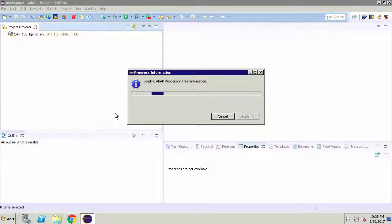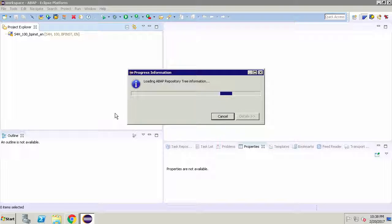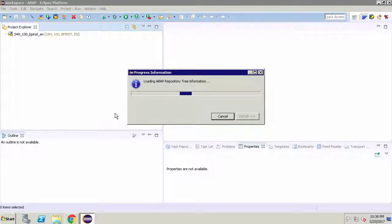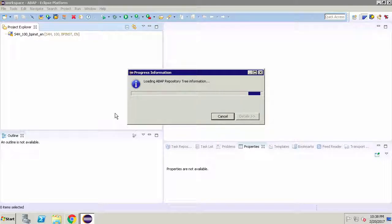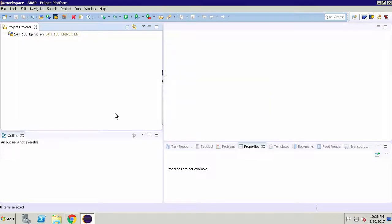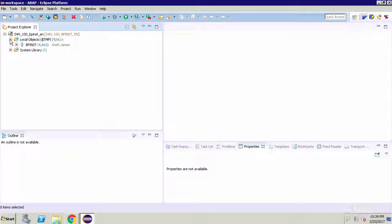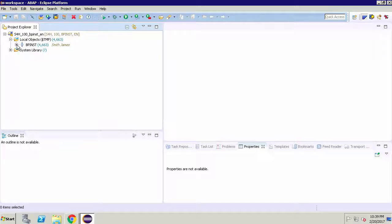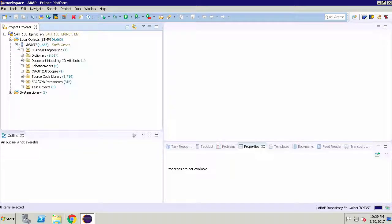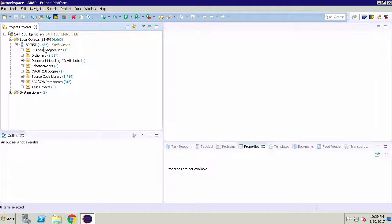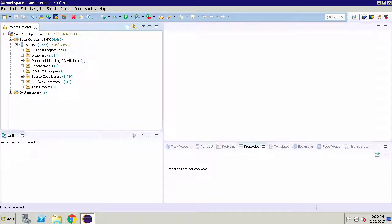It takes a few seconds to connect and don't forget that there are more default passwords for other important system users and it's all documented in that getting started guide. So if you open up the projects and then look at the local objects underneath you'll see the name of the connection bpinst and if you actually expand that bpinst connection you'll see various folders such as business engineering and dictionary.